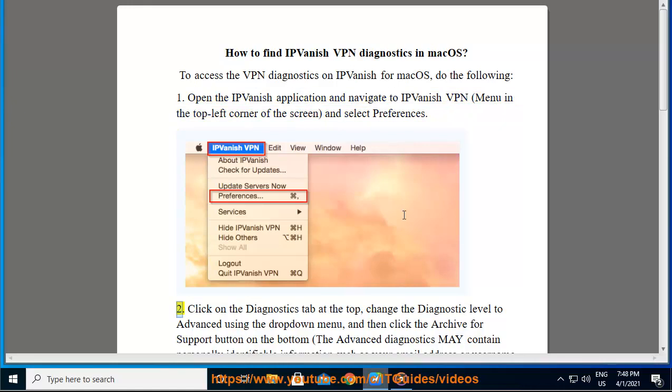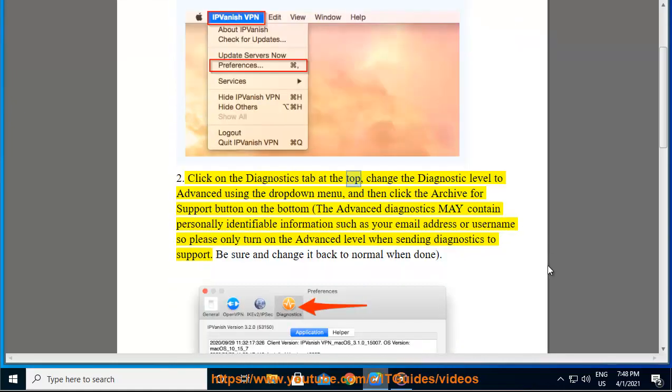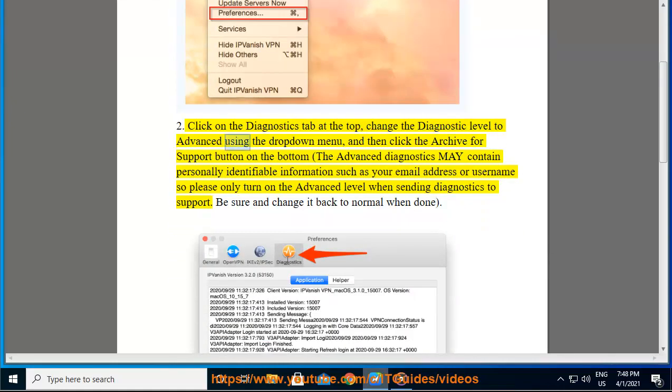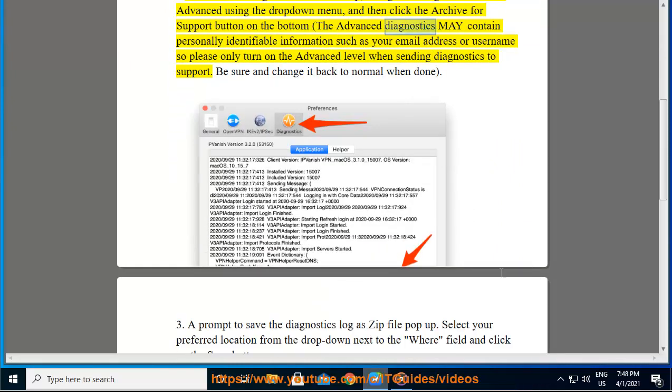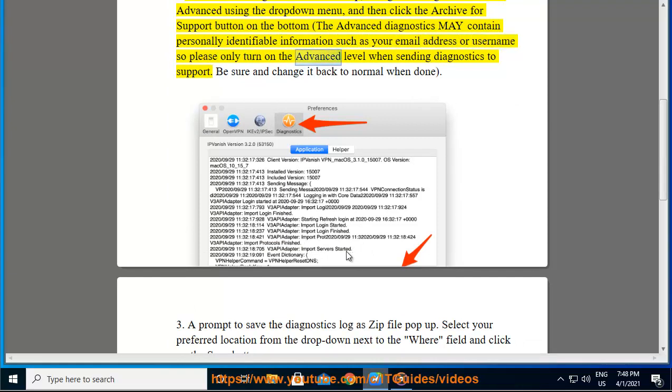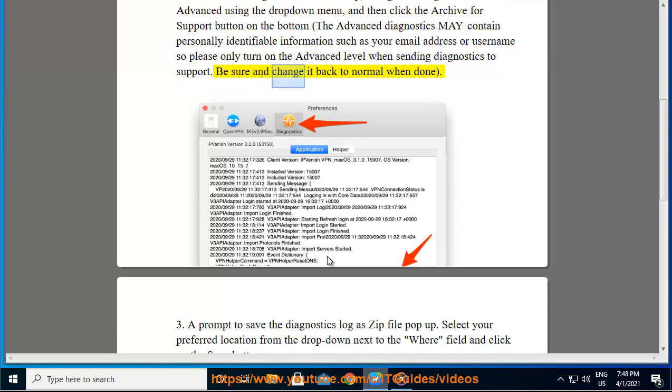Click on the Diagnostics tab at the top, change the diagnostic level to Advanced using the drop-down menu, and then click the Archive for Support button on the bottom. The Advanced Diagnostics may contain personally identifiable information such as your email address or username, so please only turn on the Advanced level when sending Diagnostics to support. Be sure and change it back to normal when done.